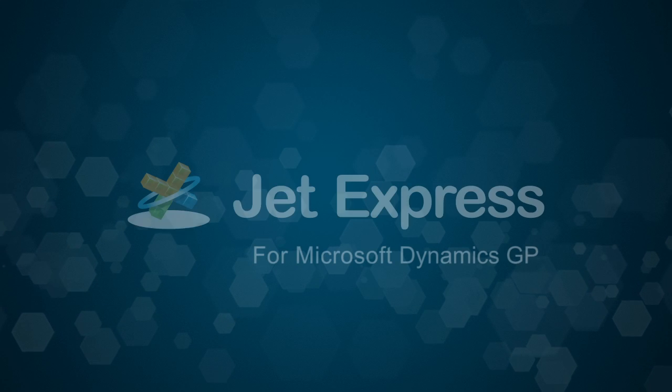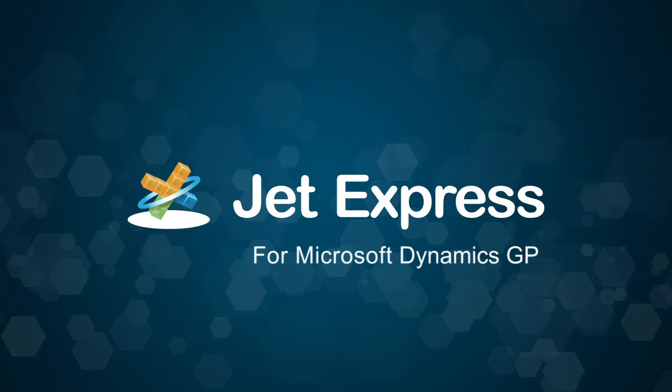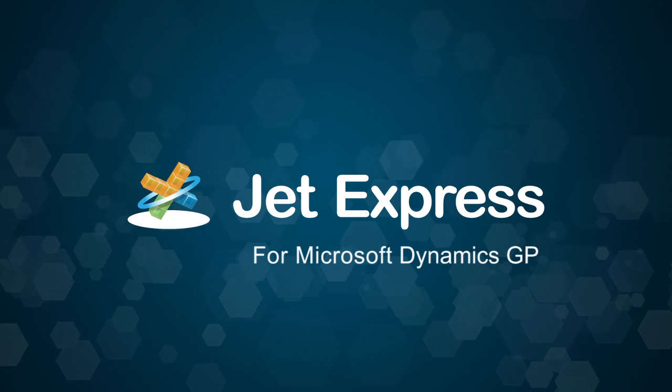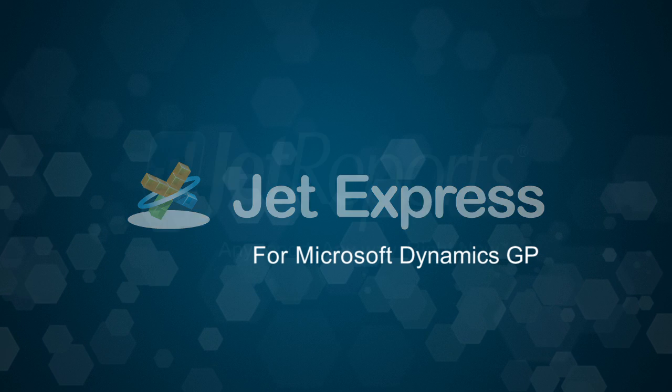JetExpress provides a refreshing approach to reporting in Microsoft Dynamics GP.